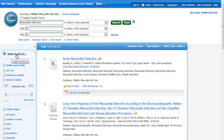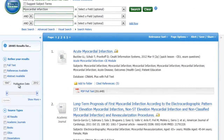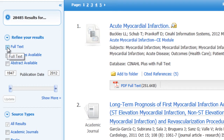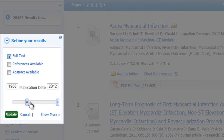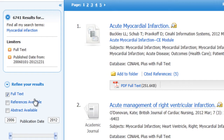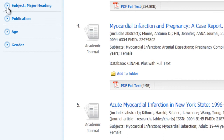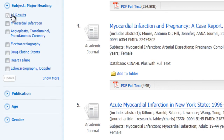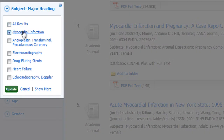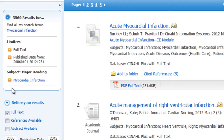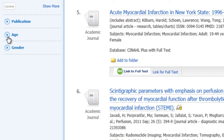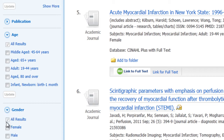Now you can see how many results it found, so we may want to do some refining on the left-hand side. We're getting a little bit lower. These little arrows open up and you can make choices here — I want to find articles that focus on myocardial infarction at their core. You can also in this database sort by age range or gender.